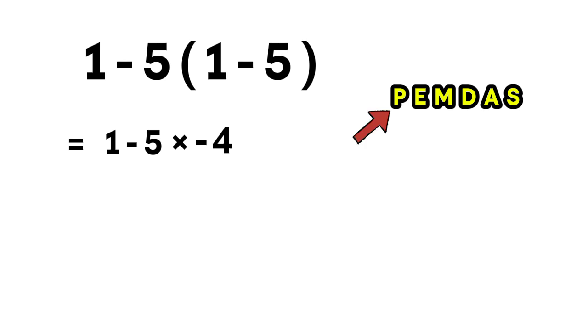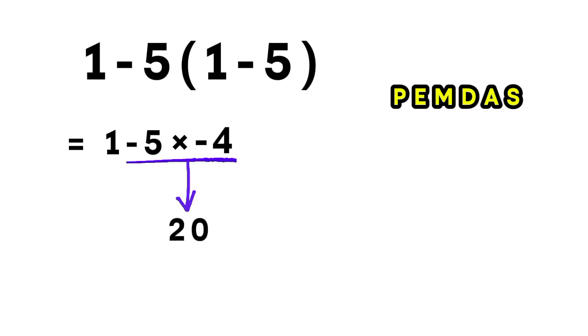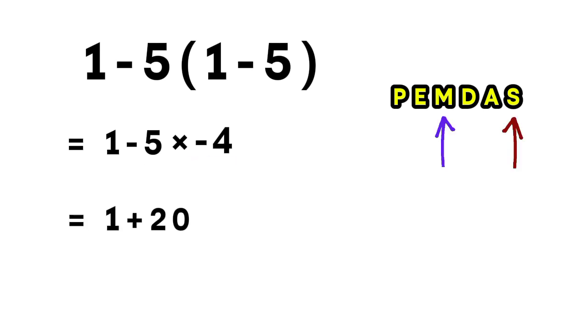Next, we follow the rule of PEMDAS. Multiplication comes before subtraction. So let's do that multiplication first. Negative 5 multiplied by negative 4 equals positive 20, because a negative times a negative is a positive. Now we're left with 1 plus 20, and that equals 21.